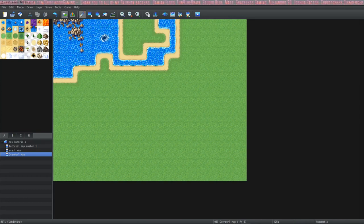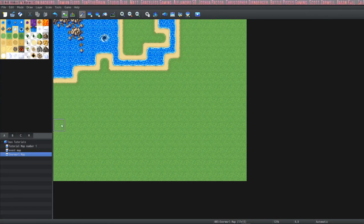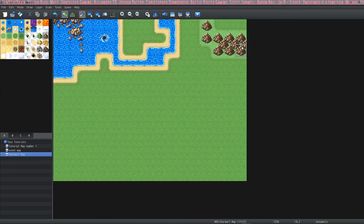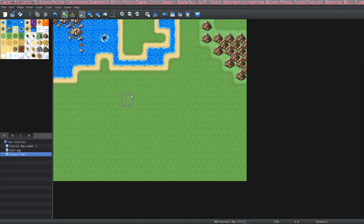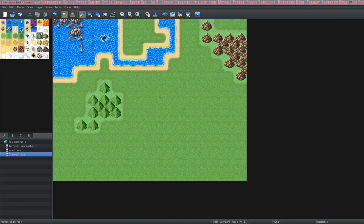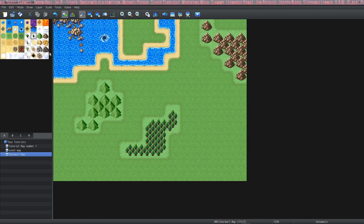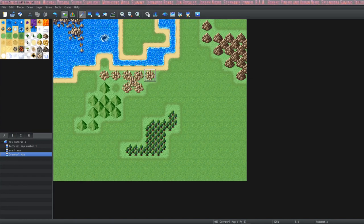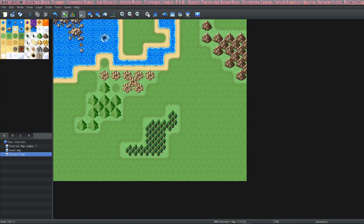The next thing I want to show you is how mountains work. These are also auto tiles and as you drag your mouse across the map while holding it down, it will create a mountain range for you. So we got a little mountain range here, let's do a hilly section, and these trees are also auto tiles so we can make a little bit of a forest.